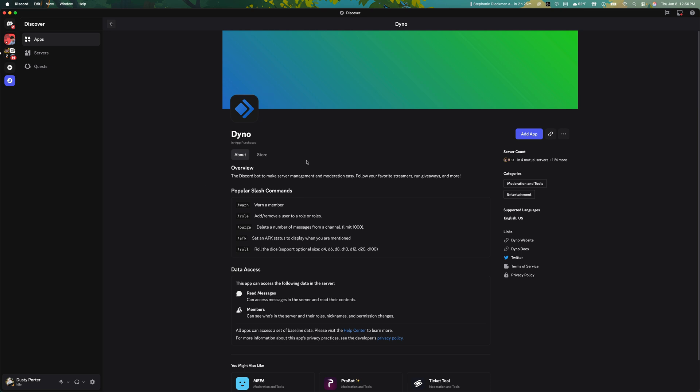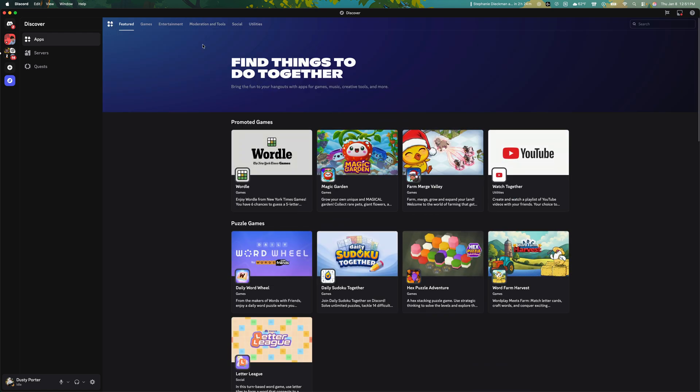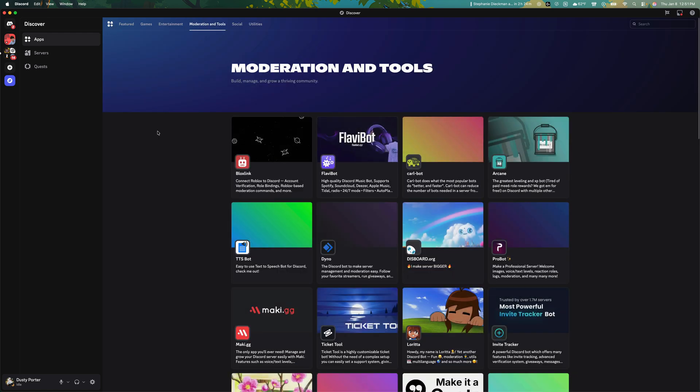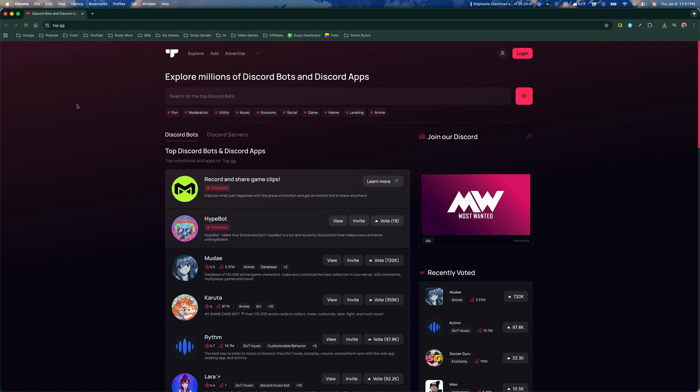For your server, you can search for that there, or you can go up to the homepage here and go to moderation and tools and find some of the more popular bots that you see here.